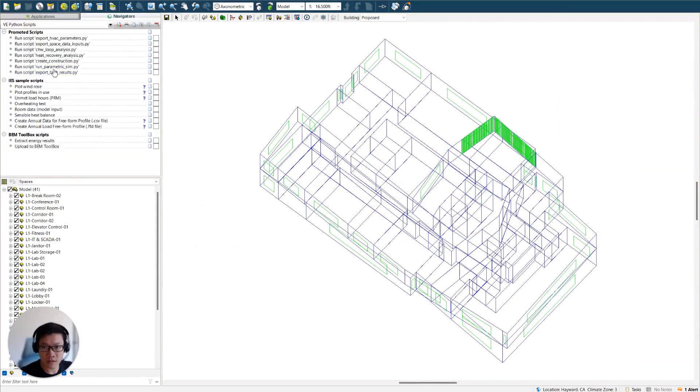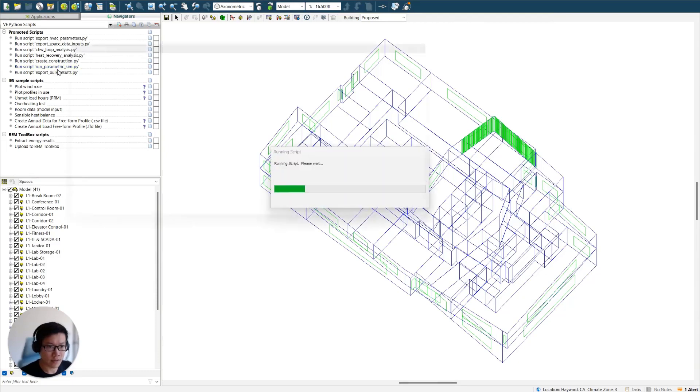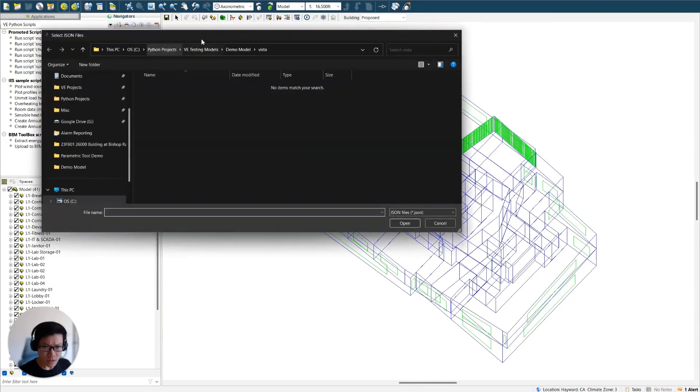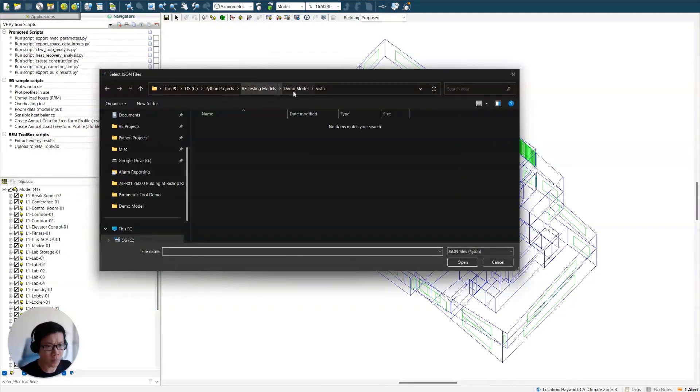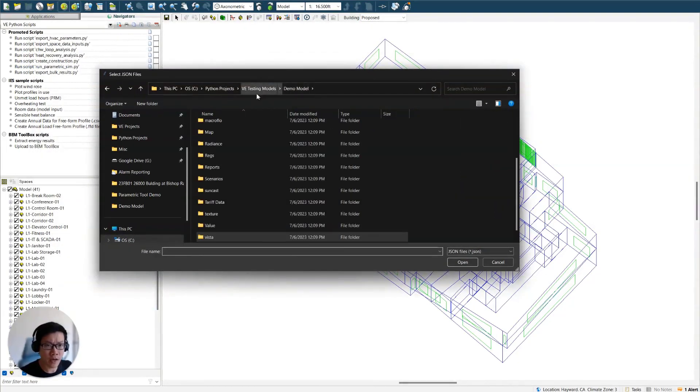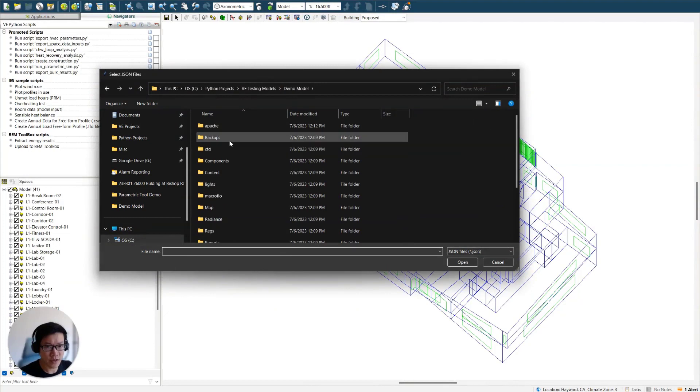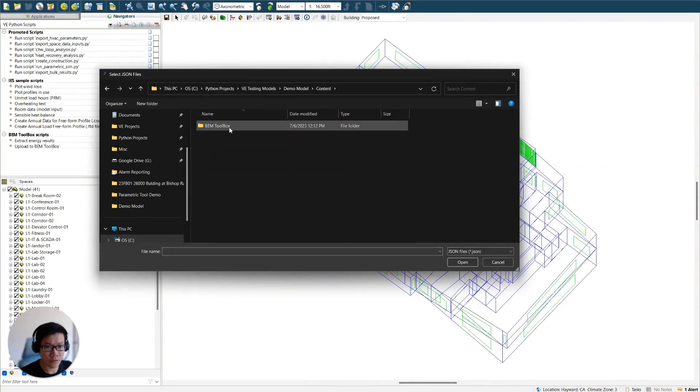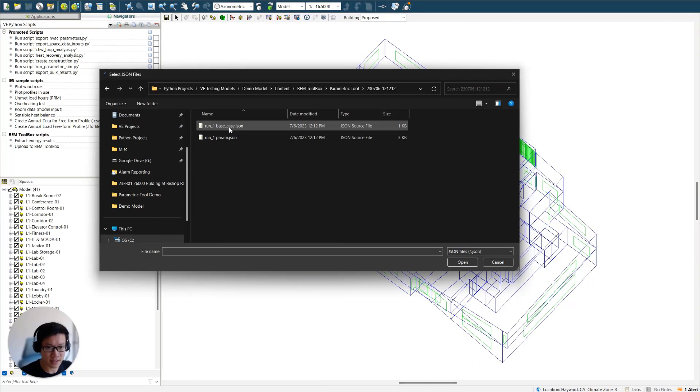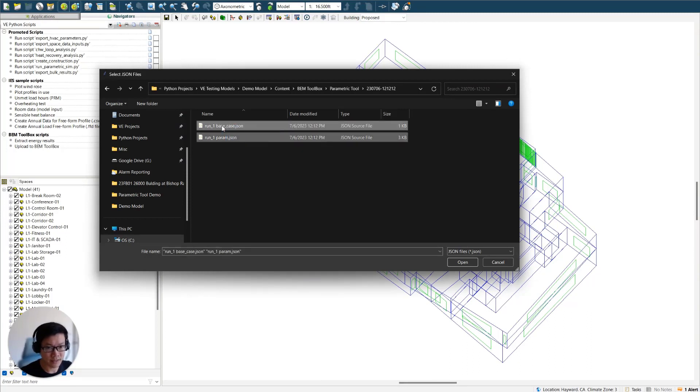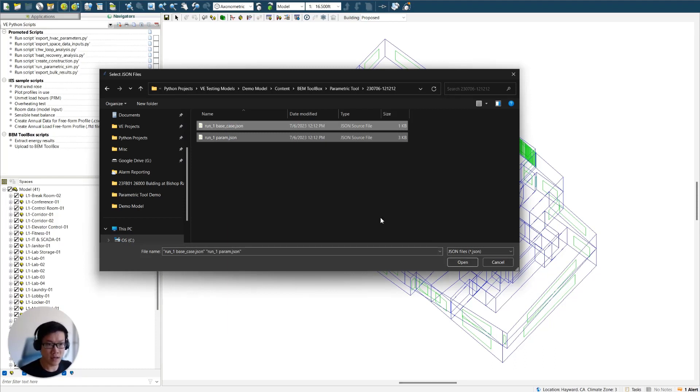So the next script you will run is this run parametric sim.py. And once you click on that, it's also going to open a window for you. And you just need to navigate to the content folder, bam toolbox parametric tool, and today's date, date time. And you will just be selecting these two JSON files. And you can click on open. And what it's going to do is it's going to initialize the parametric simulation.